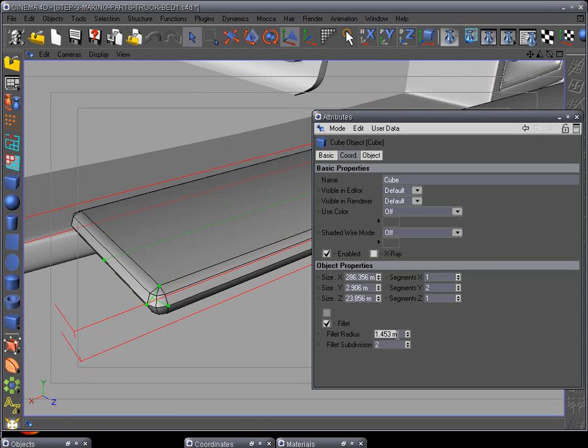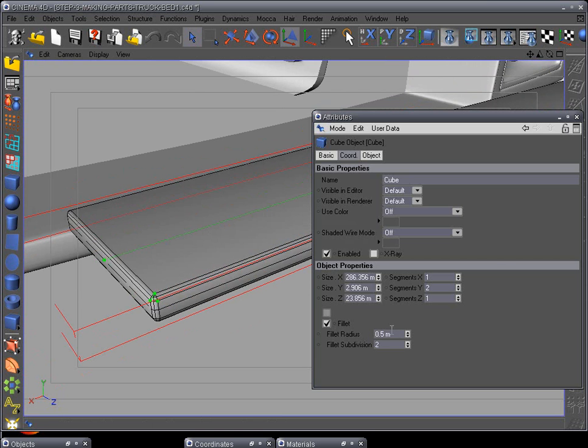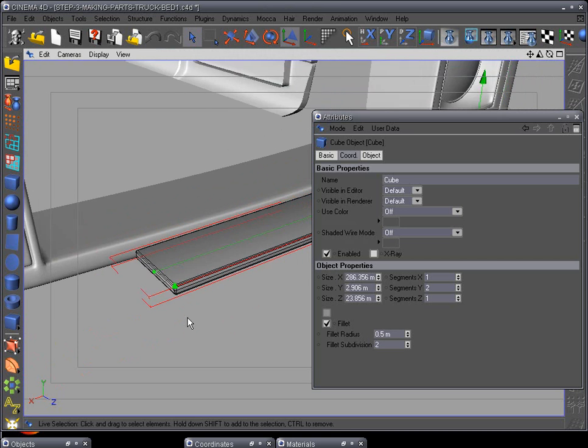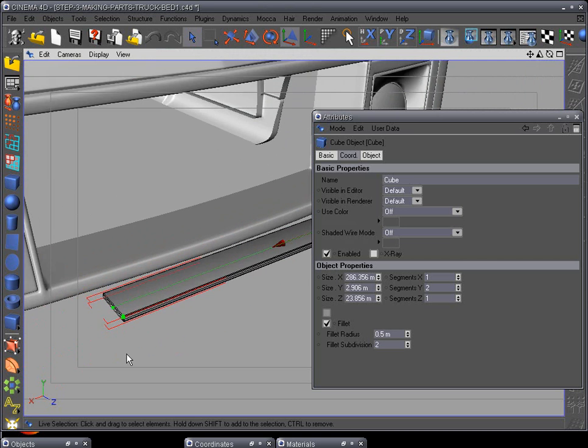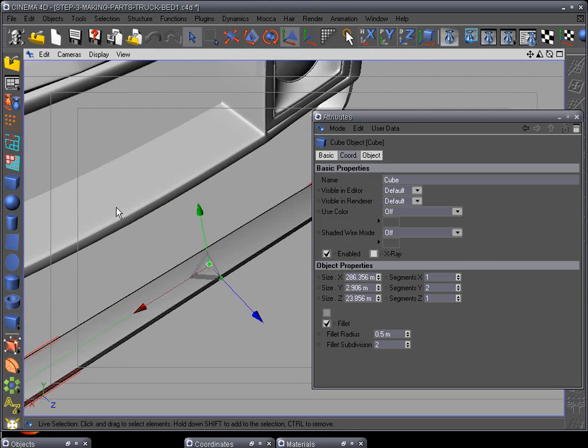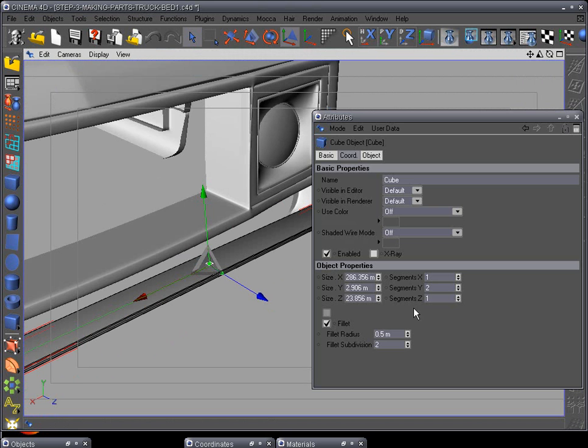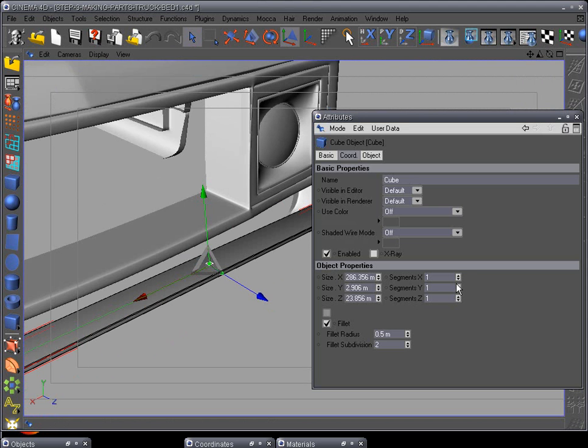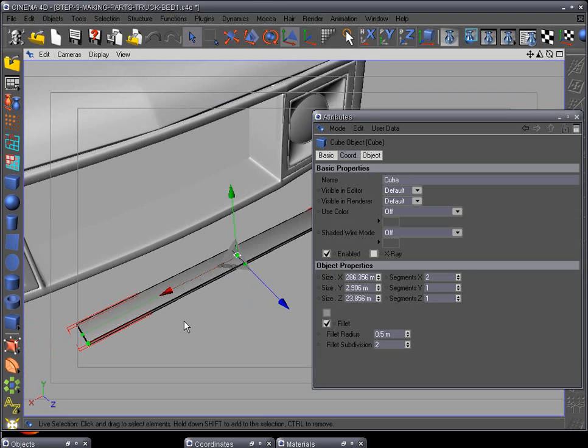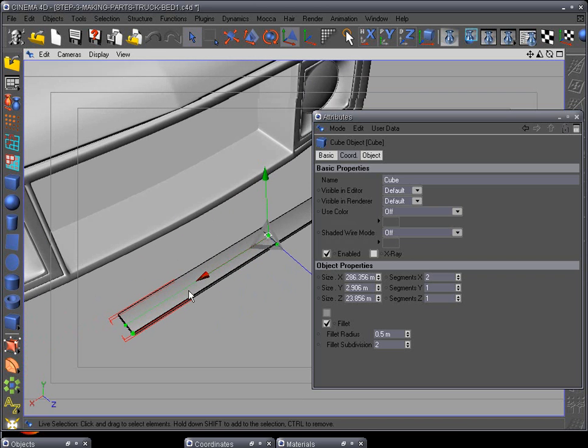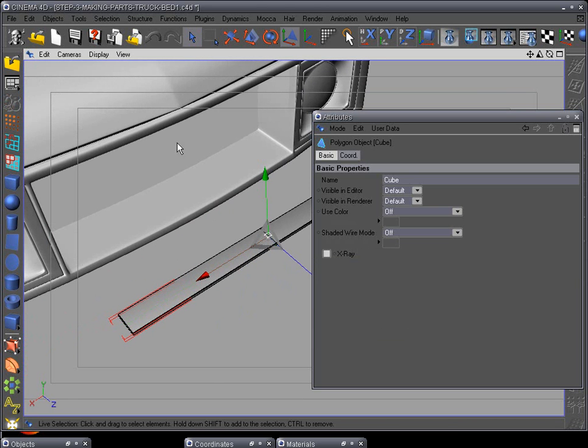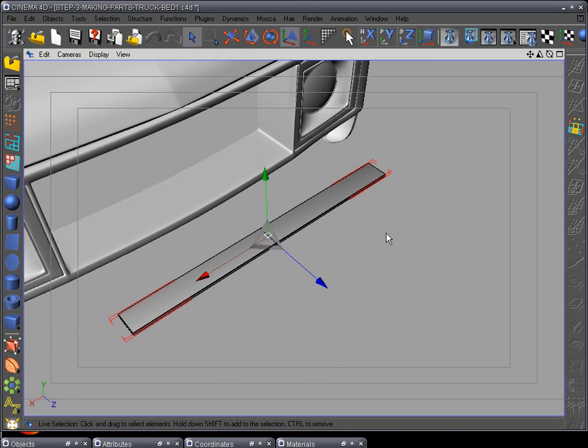There we go, now we got a nice looking object here. Actually I put that in the wrong spot—we want to put that in the X. There we go. Okay, now we've got that. Push make editable and let's go to the top view.